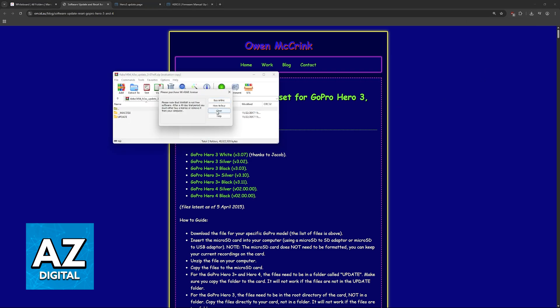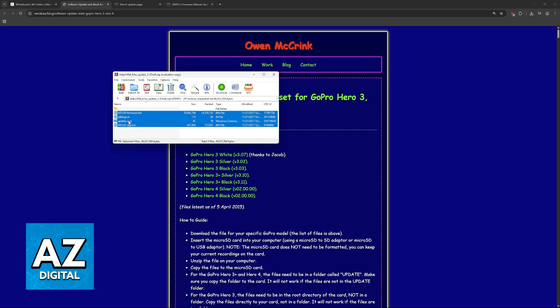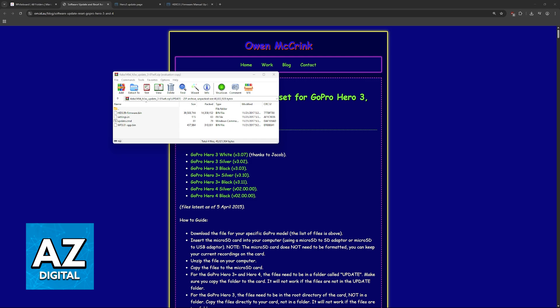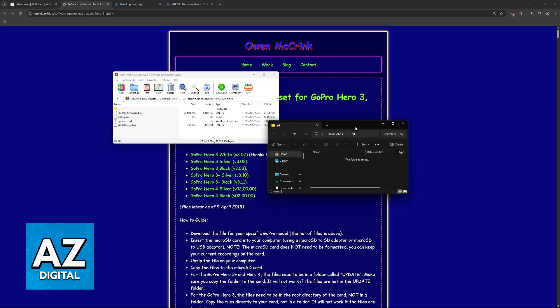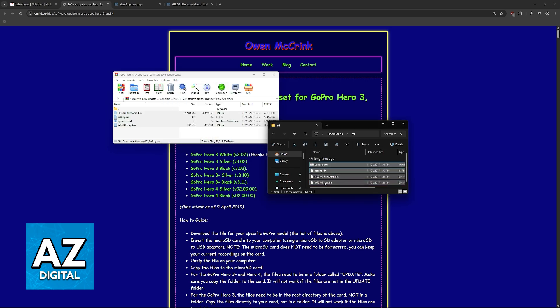Open this update folder, and what you have to do is drop all of these four files here inside of the SD card. On the SD card, just drag and drop all of these files. I sadly don't have an SD card at the moment to demonstrate this process with, but for example, if this was the SD card, I would just drag all of these files inside.